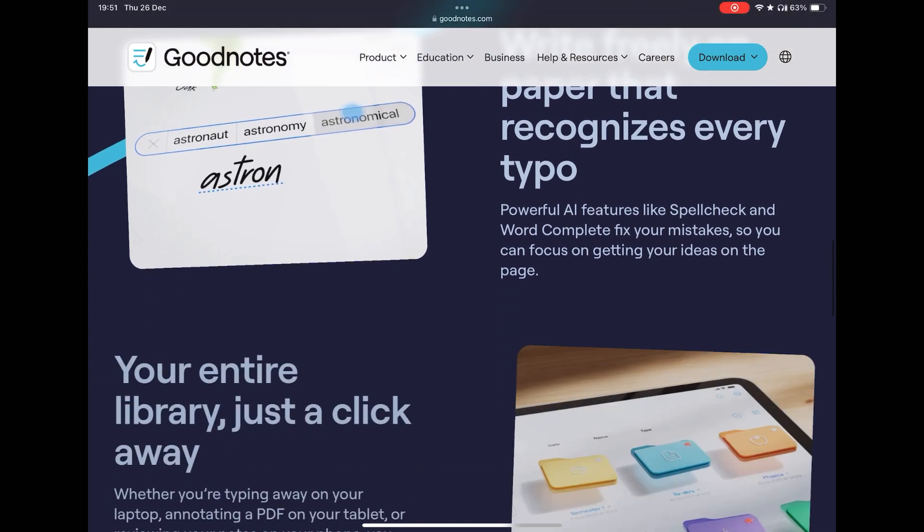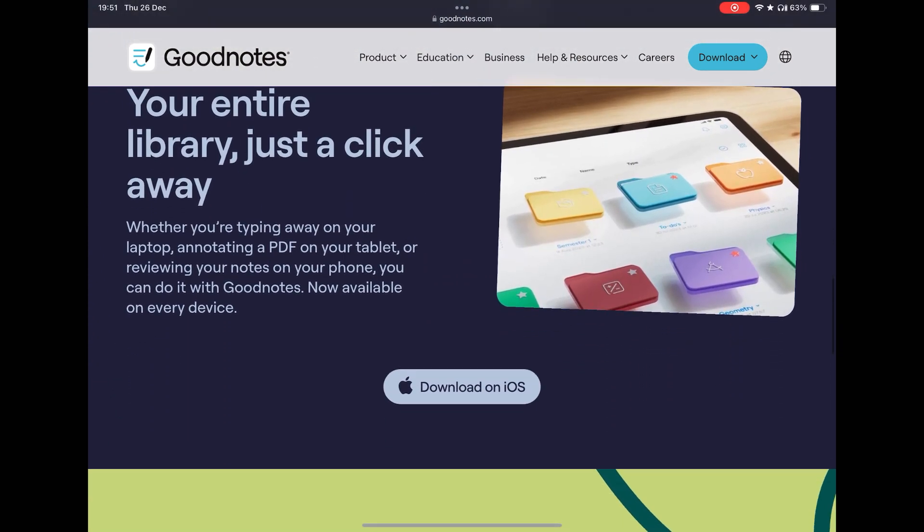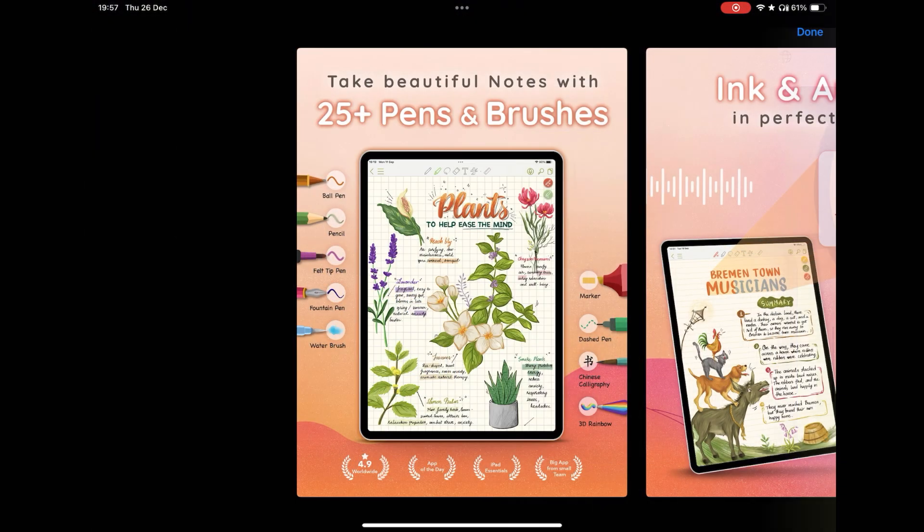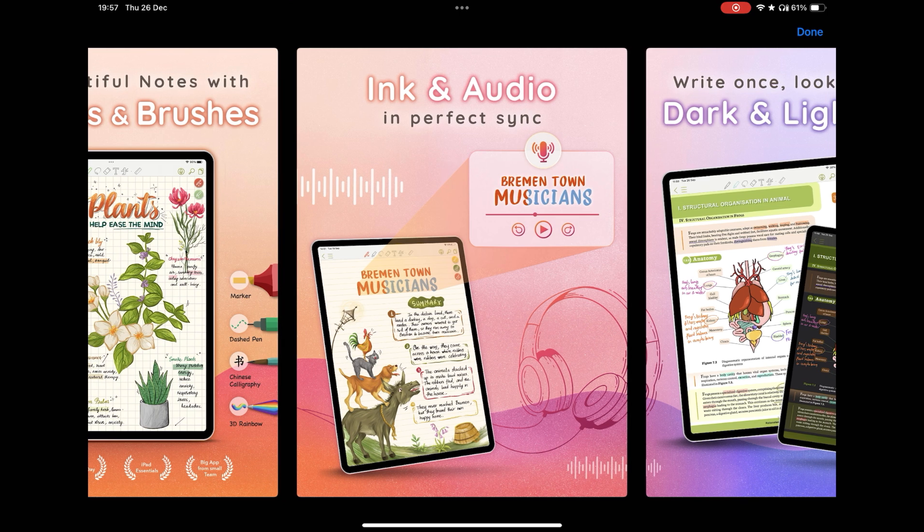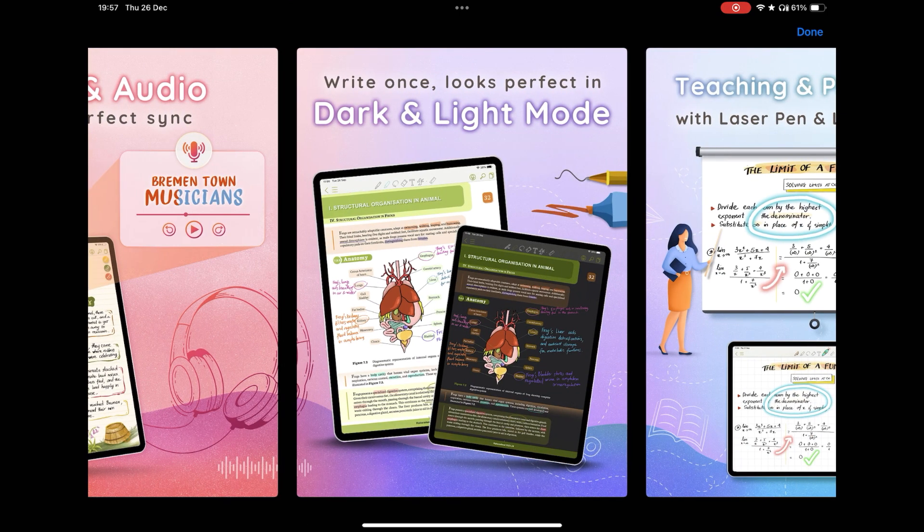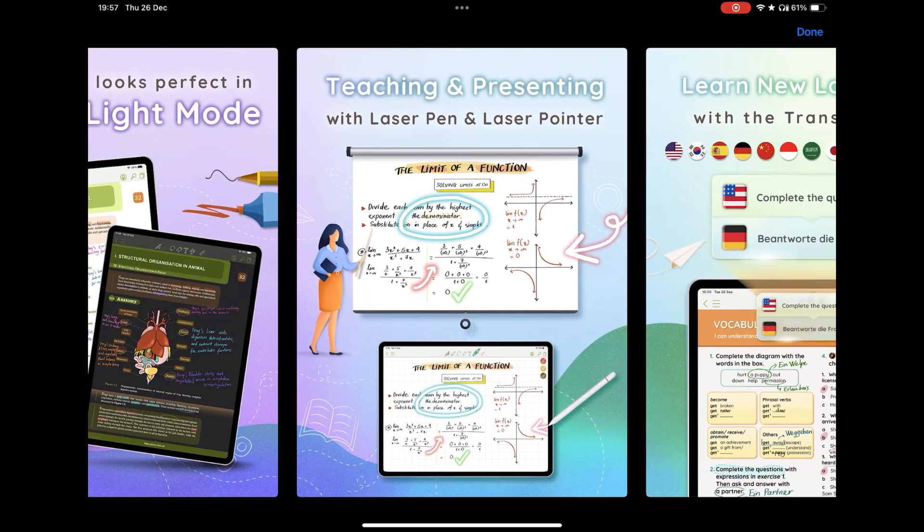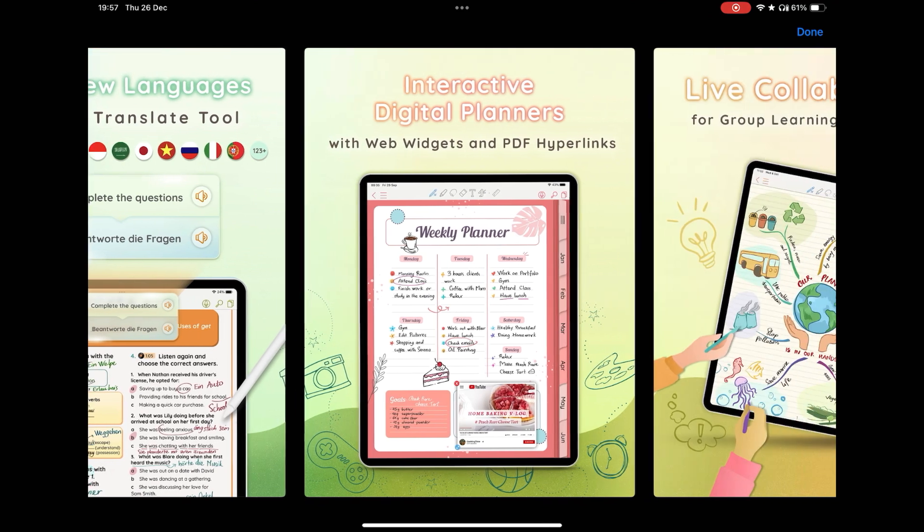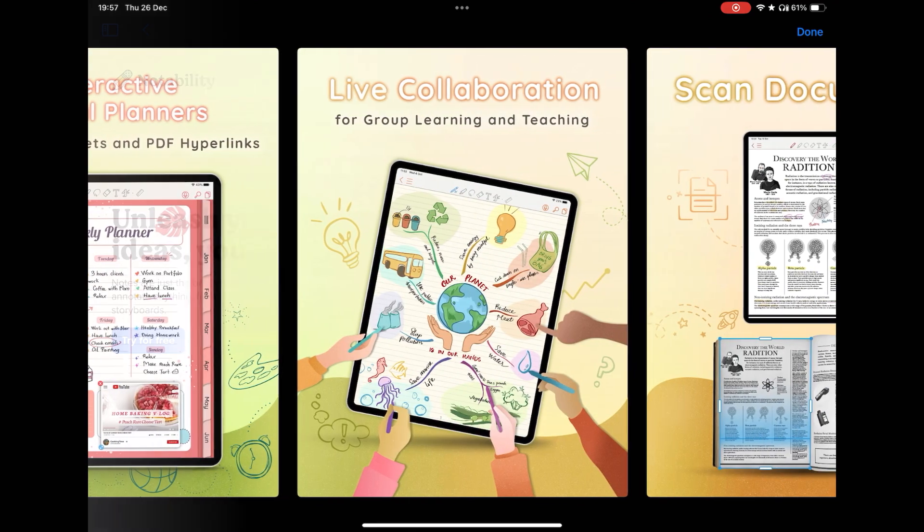Another great option would be Colonote, which has many features too, more customizations than some of the competitors. It is very stable, but in terms of design it is a little outdated.